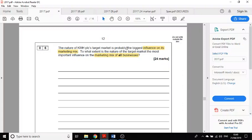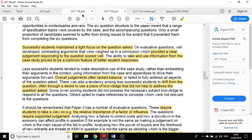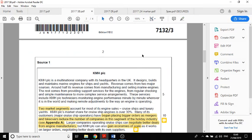The final question, the 24 mark question, says the nature of their target market is the biggest influence on its marketing mix. To what extent is it the most important influence on the marketing mix of all businesses? So you'll be wanting to look out for stuff on the marketing mix.